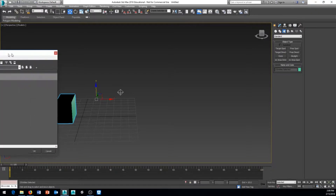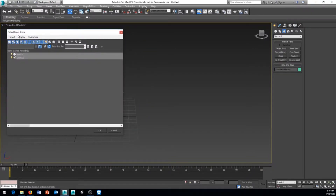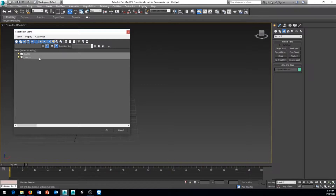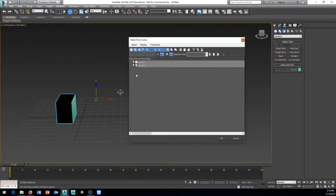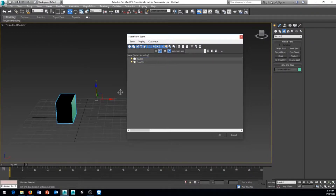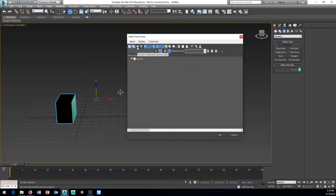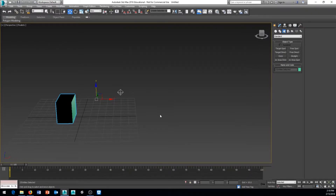Clicking Select by Name brings up the Select from Scene box, showing all objects and their names. You can filter what's shown — toggle off cameras, lights, or geometry. This is helpful when you have many objects and remember what something is named but can't easily click on it in the scene.